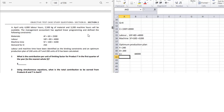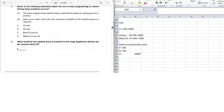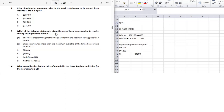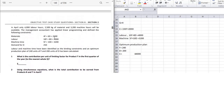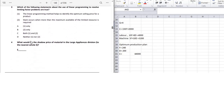What the question is asking is the shadow price of material, but shadow price is calculated for binding constraints. In our case, the binding constraints are labor and machine time — not material. Therefore, material has slack, and the shadow price for material will be zero. We do not need to calculate it further.